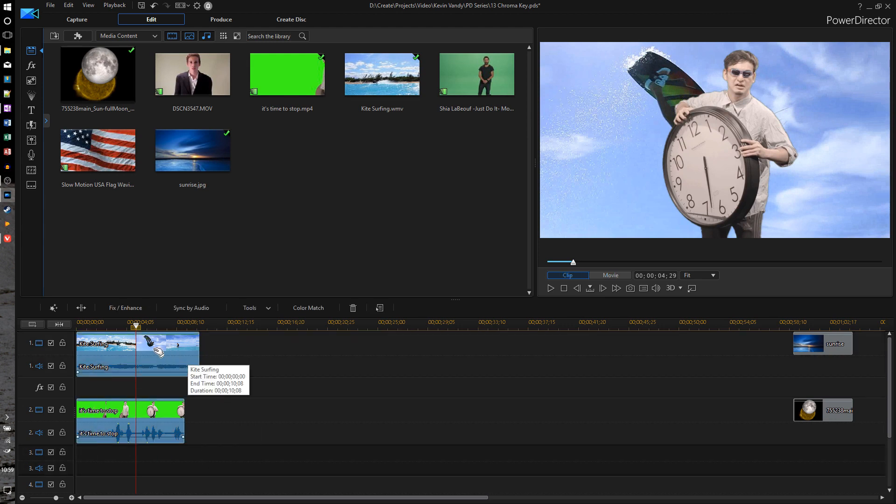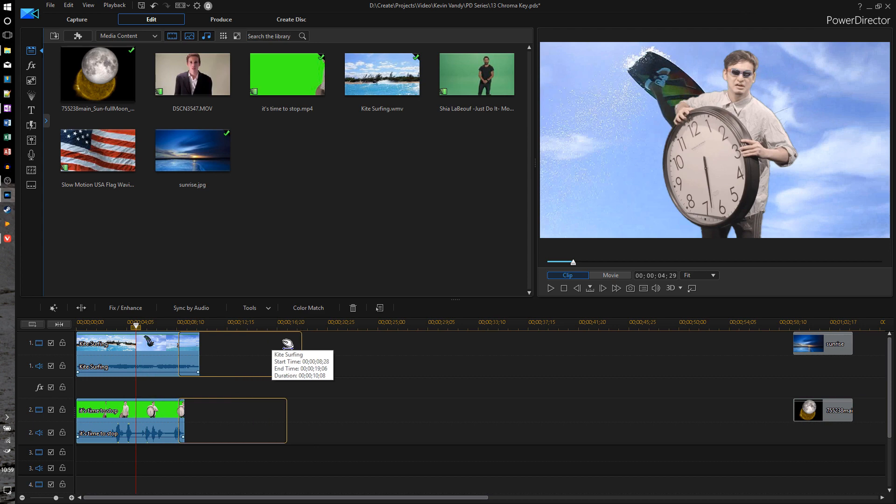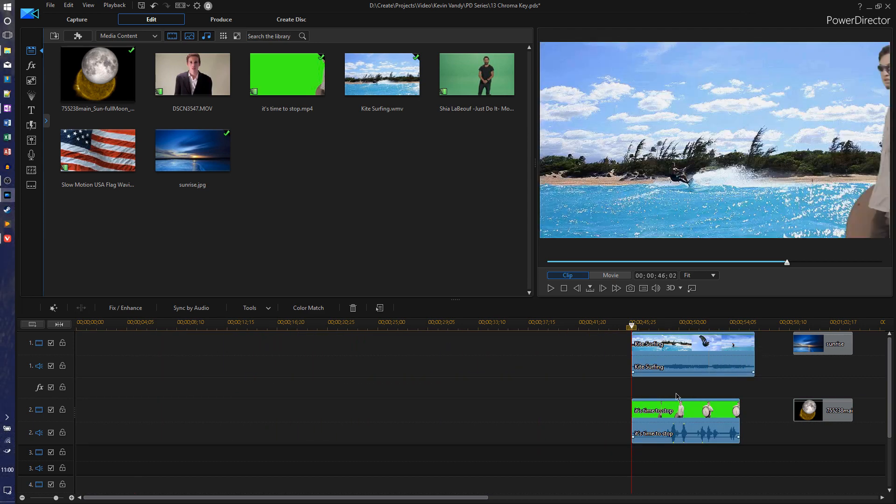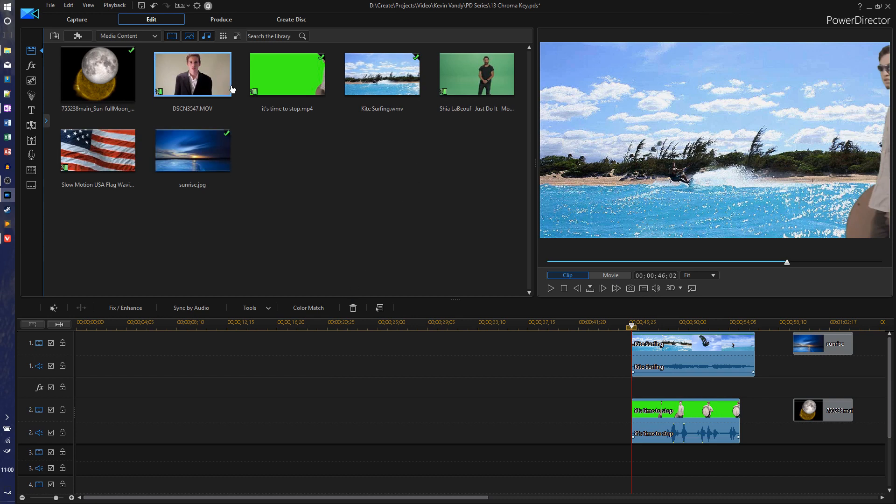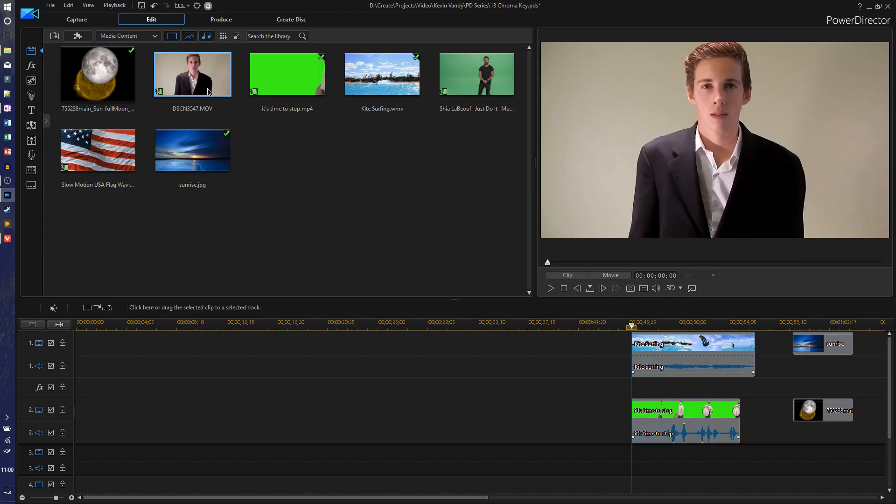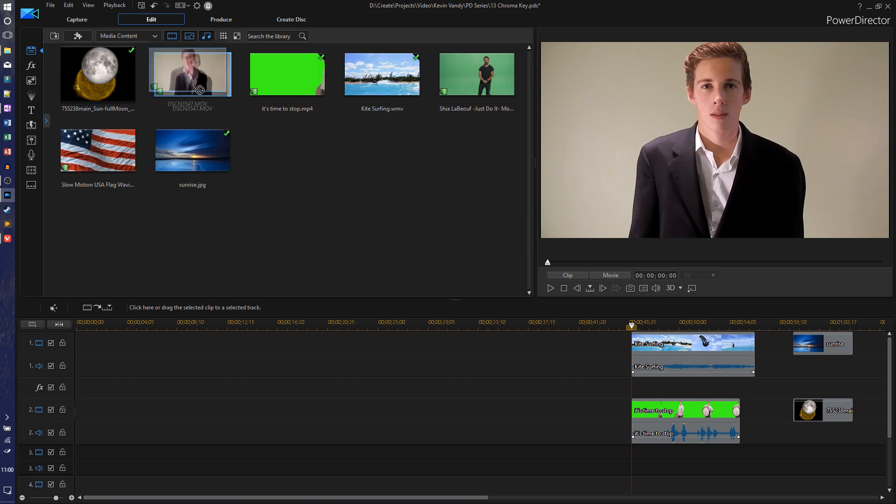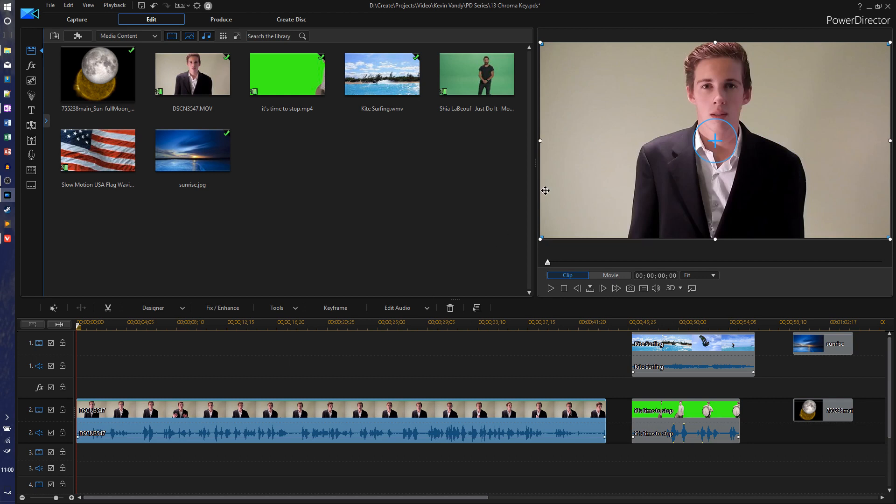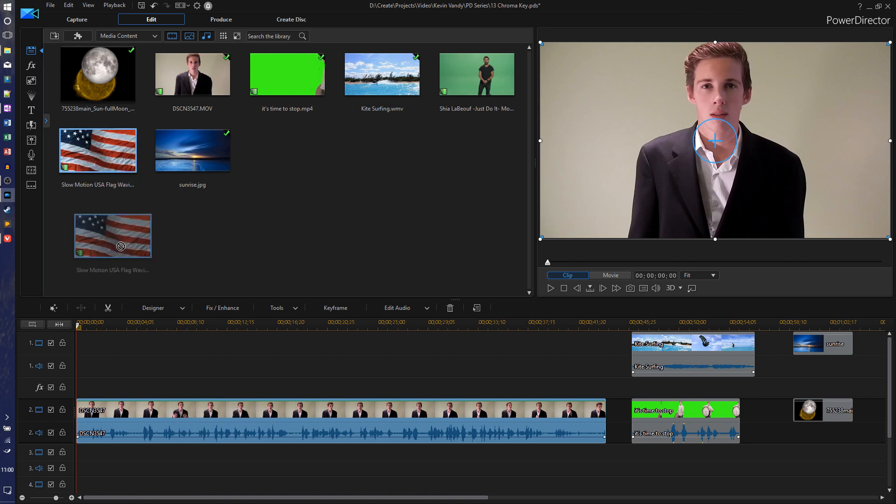But see, it worked really well just because the color of green we used was very, very green and very consistent. Now let's see what happens if we have a green screen maybe that's not too perfect. As we can see in this video clip I have here, it's barely green. When I shot this, we only had a slightly green wall. We didn't have a green screen available. But you can still get it to work decently well in PowerDirector. So let's try this video clip.